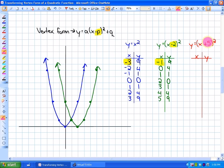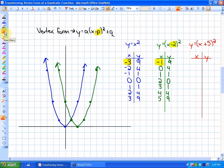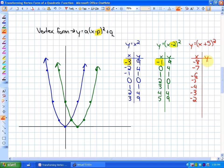If we are adding 5 to the inputs, in order to get the same outputs the x values must be 5 less — meaning the function has moved 5 units to the left. Five less than the typical inputs would be -8, -7, -6, -5, -4, -3, -2. For example, (-8 + 5)² = (-3)² = 9. All inputs have shifted 5 units to the left, and our function will look like this.